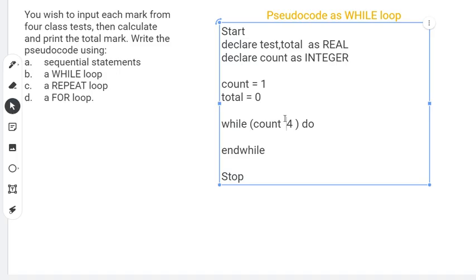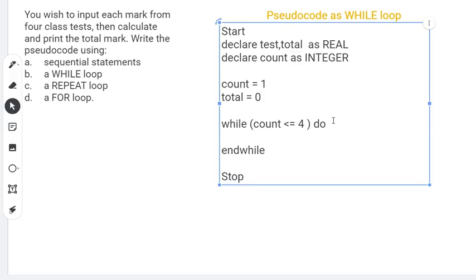When count gets to five we know we need to stop. So as long as count is less than or equal to four, we want the loop to continue. When it gets to five, we stop.